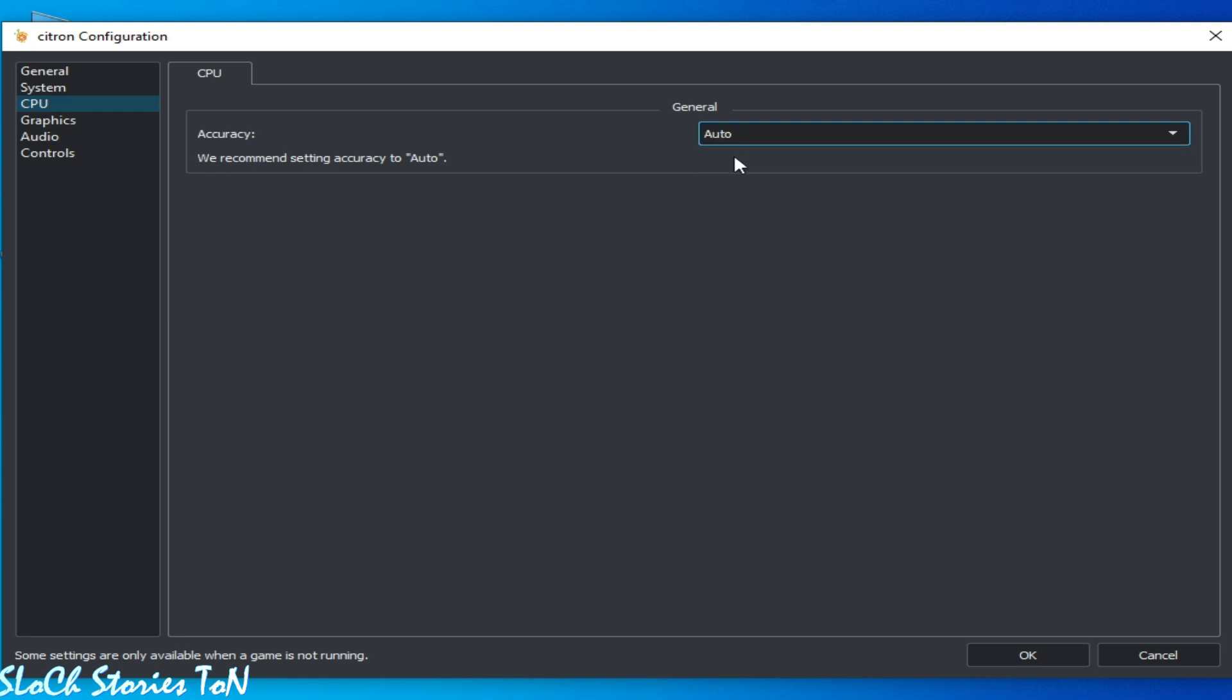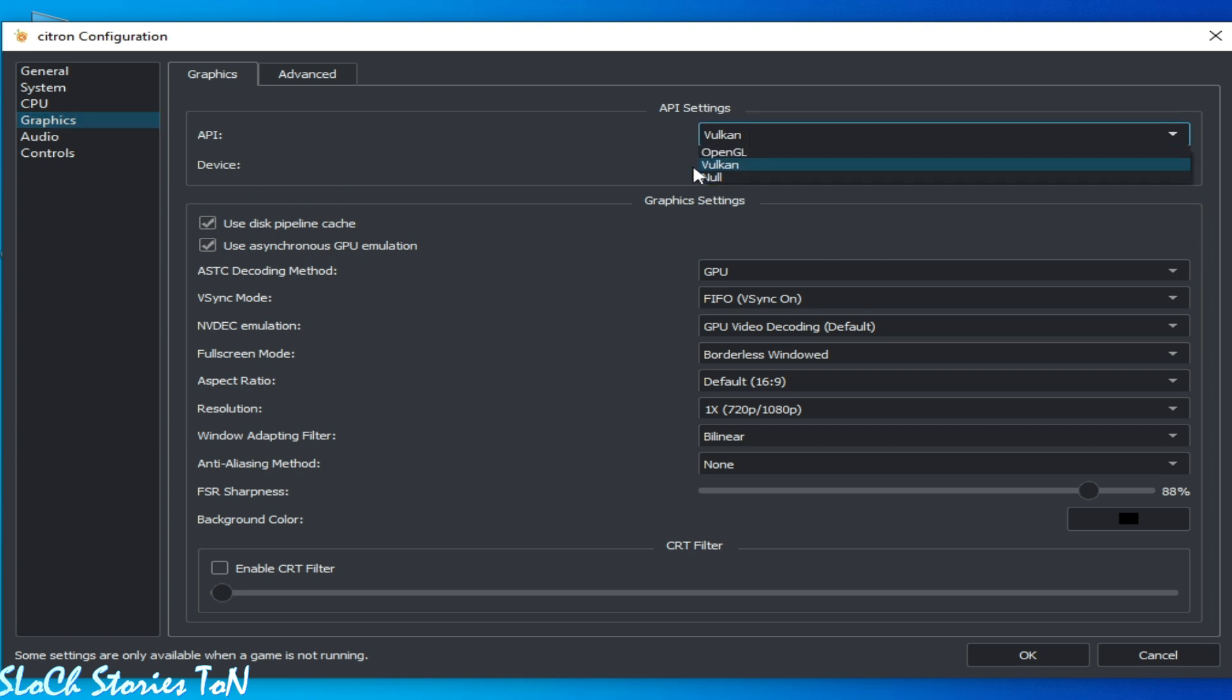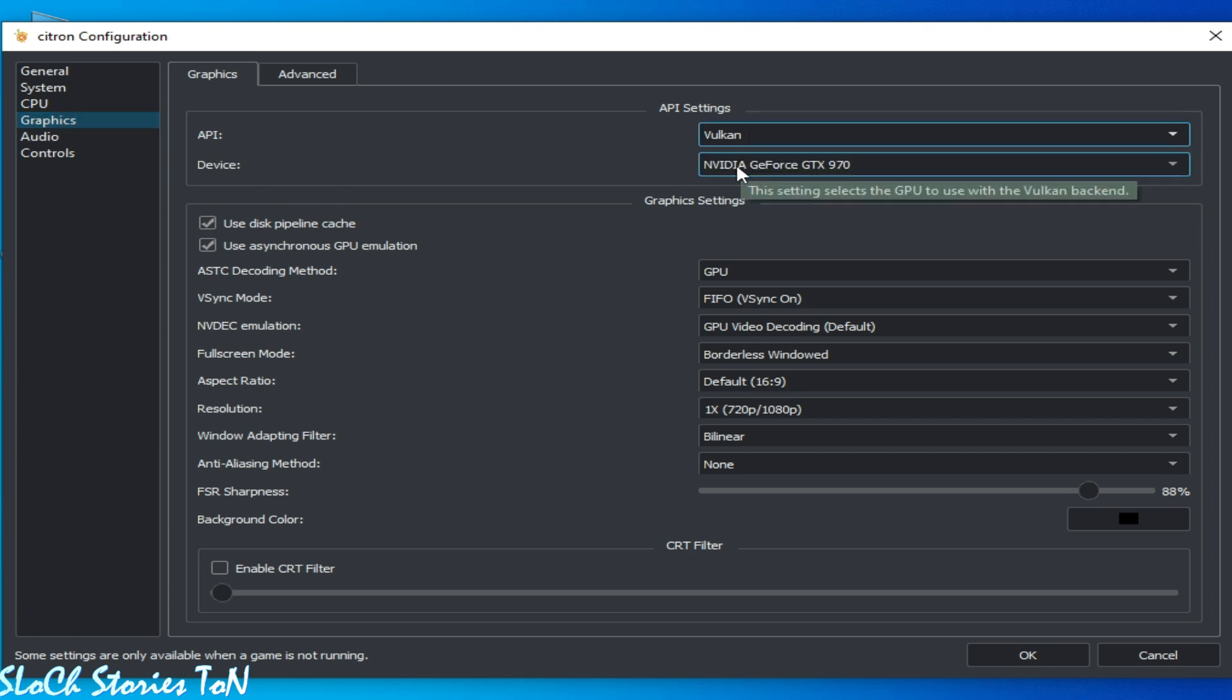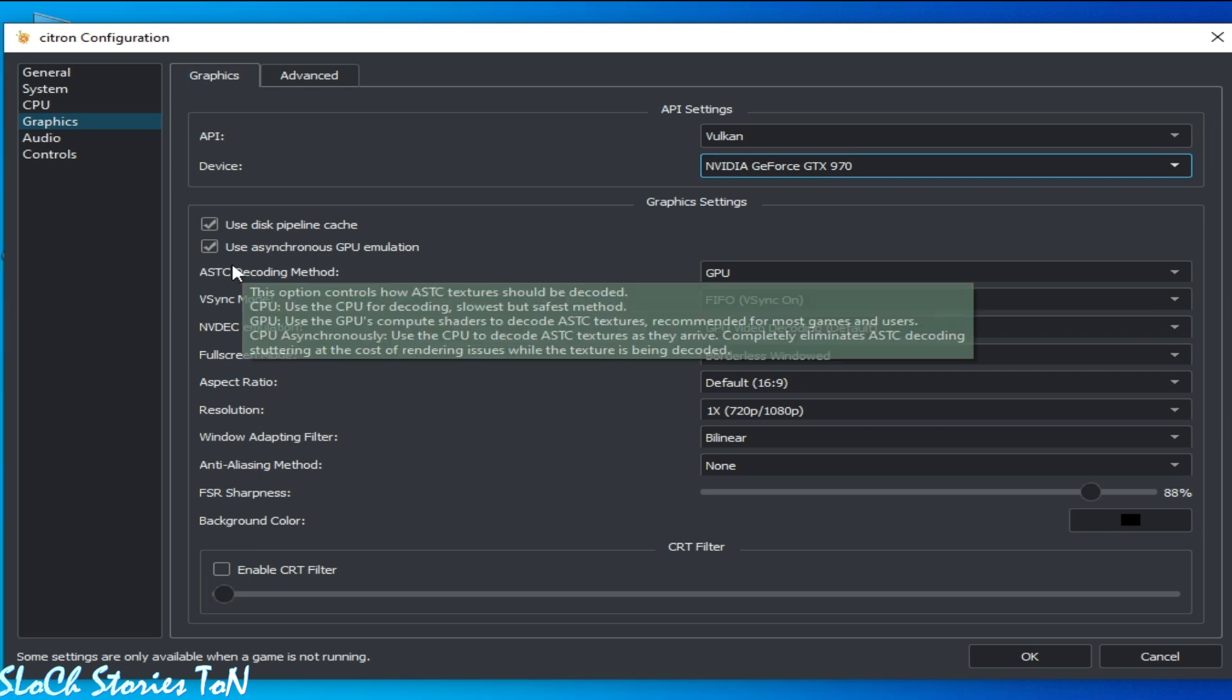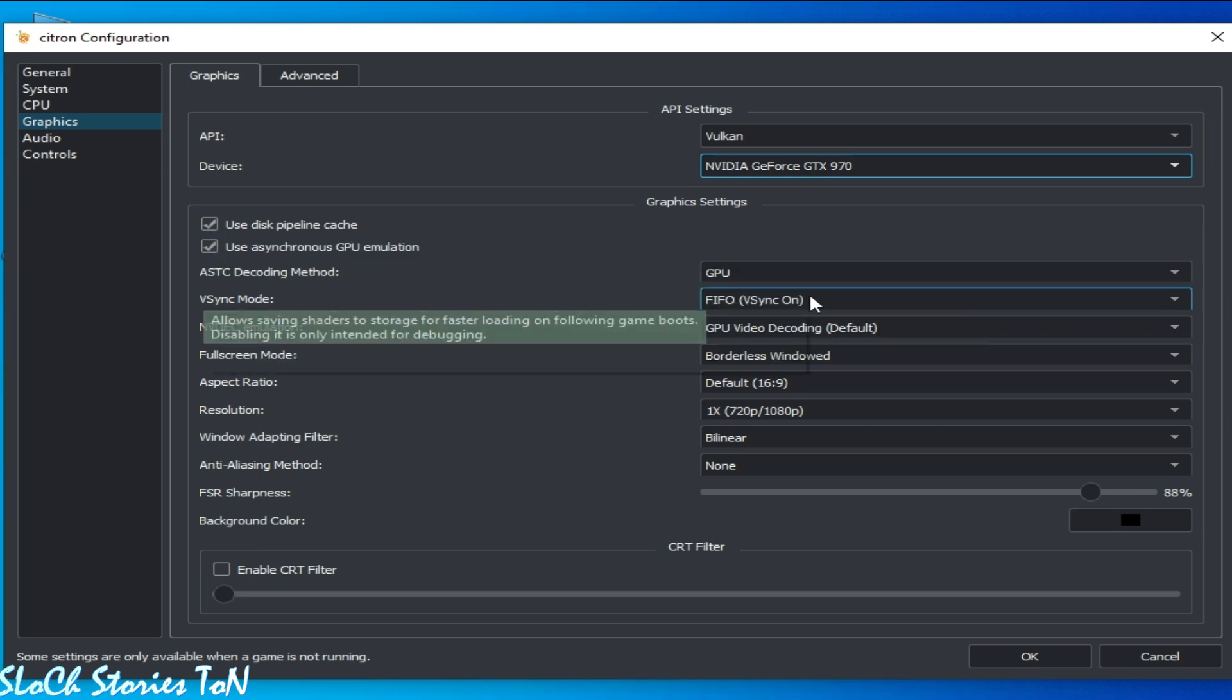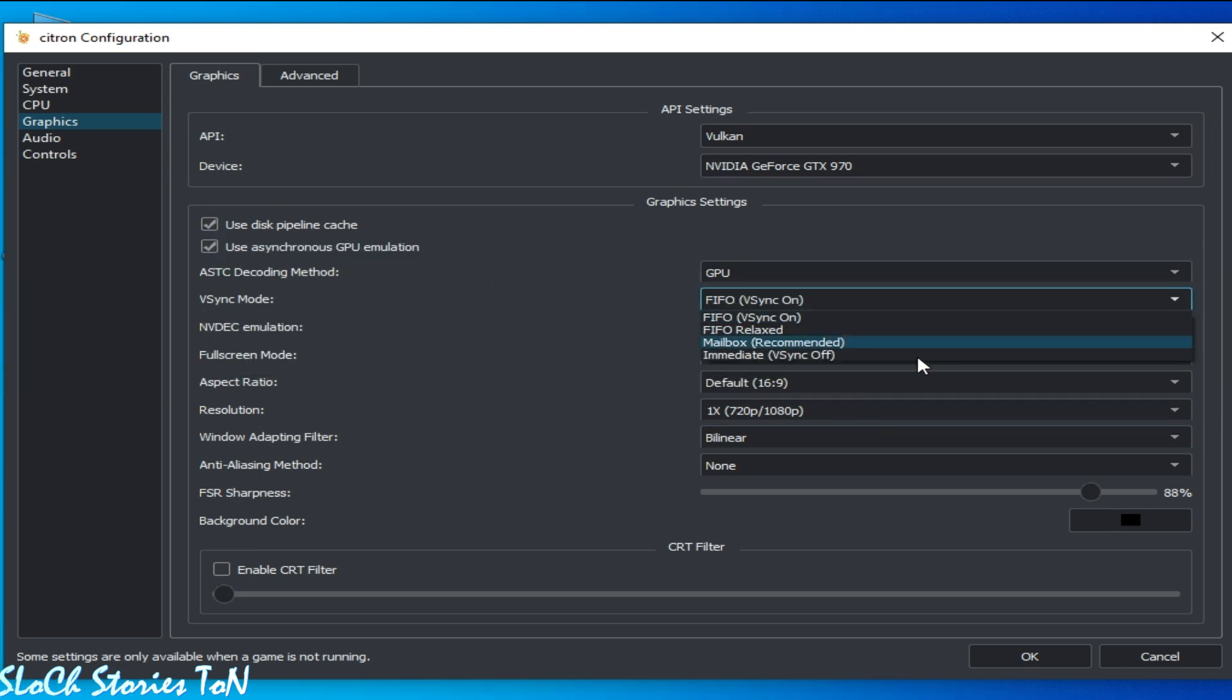And go to Graphics tab and select Vulkan instead of OpenGL, because Vulkan is better than OpenGL for performance. Select your GPU device. This is my GPU device, you can see GTX 970. Check this box and turn off V-sync. Do not use it.